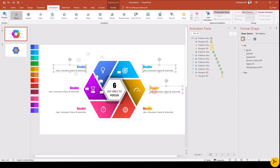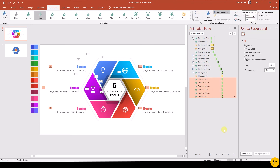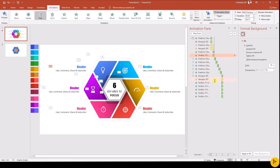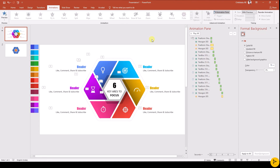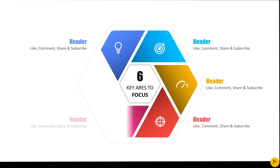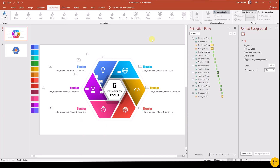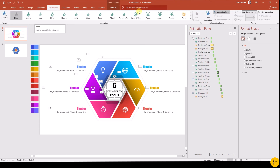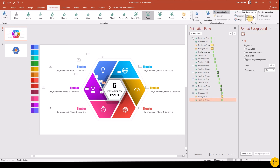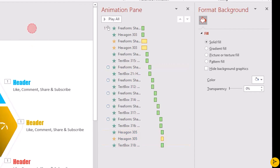Select all the text boxes in sequence to appear and add fade animation. Then shuffle the animation order so that each shape and its respective text appear at the same time. Finally, select the header and add a zoom animation and make it start With Previous, so that it will appear as the last animation. Once done, you should have the same animation order as on my screen.